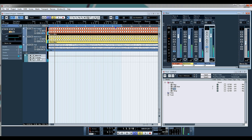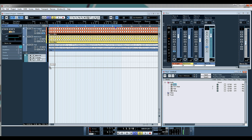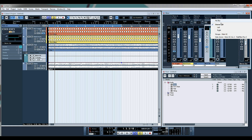Let's bring our kick back in. Now let's add a bass — drag that straight on, it automatically creates an audio track. We'll do the same and send the output to the main side chain.